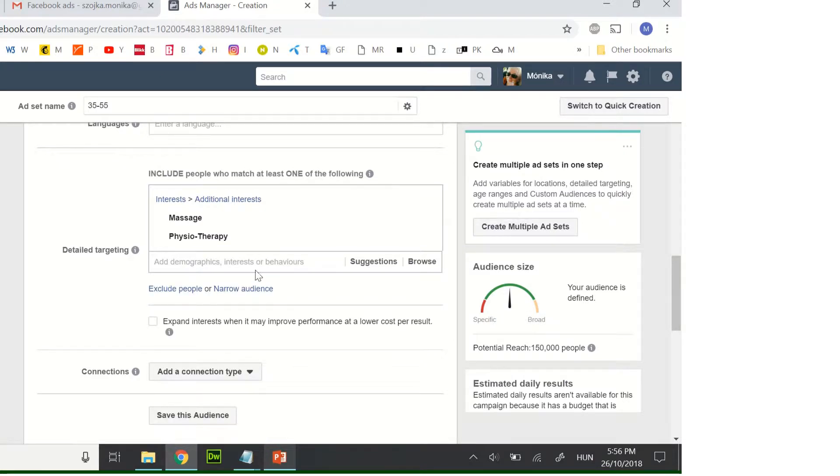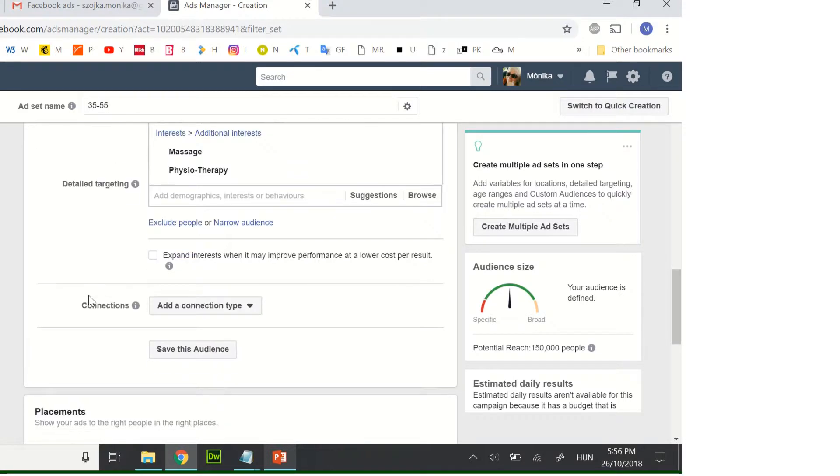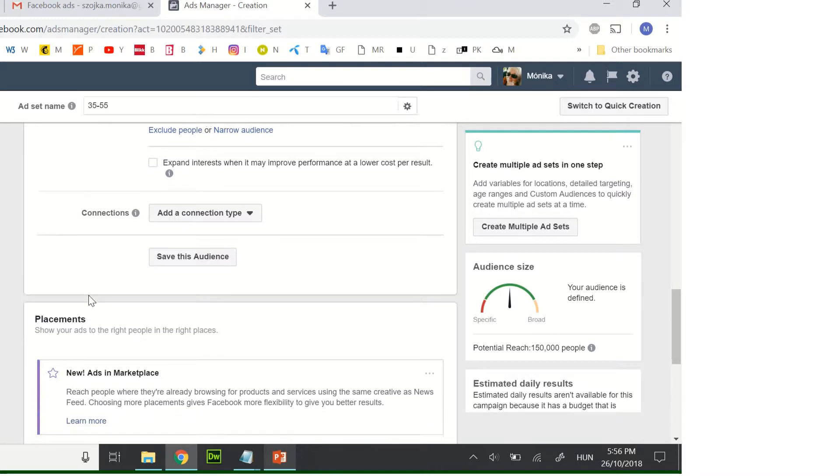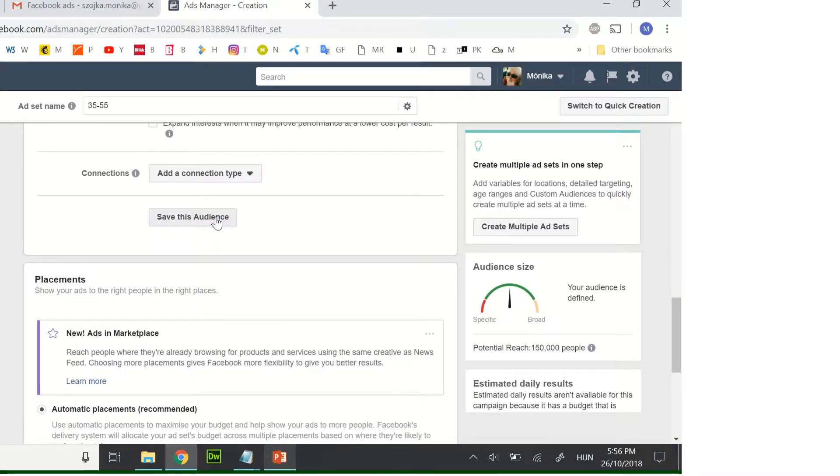So here you can write your target. You can save this audience for the future if you want to use it again anytime in the future, but it's not necessary, it depends on you.